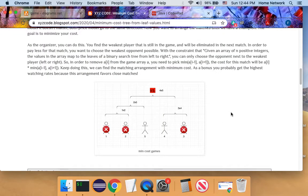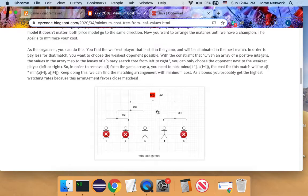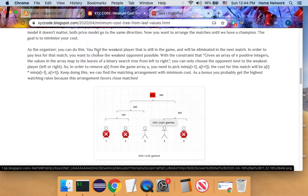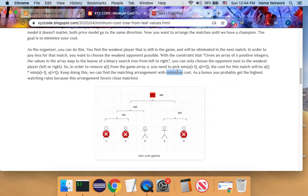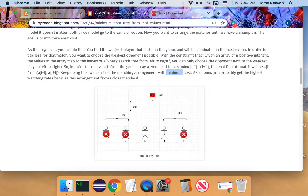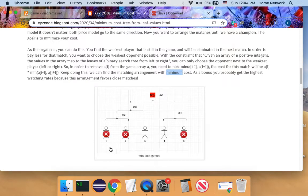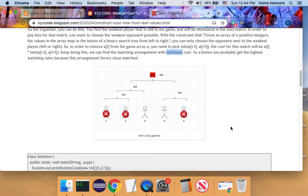If you are a game player, you better to remember this arrangement because it not only just achieve the minimum cost, it probably also achieves highest watching rates because this arrangement favors close matches.